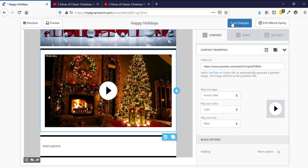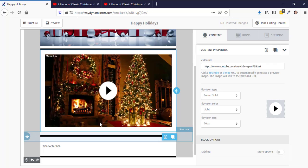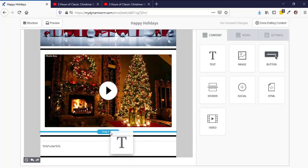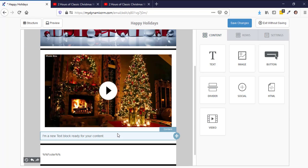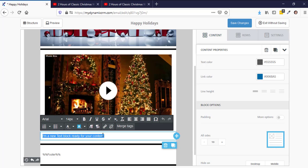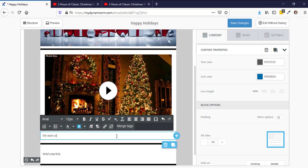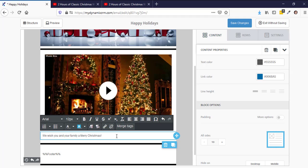To save your changes, click the blue Save Changes button in the upper right hand corner. If you want to type a message below the video, click on the Content tab, then click, hold, and drag a text block down to where you want it. A blue line will appear showing you the placement — release it and the text box will be inserted. Then just highlight the placeholder text and type your message, for example: 'We wish you and your family a Merry Christmas.'